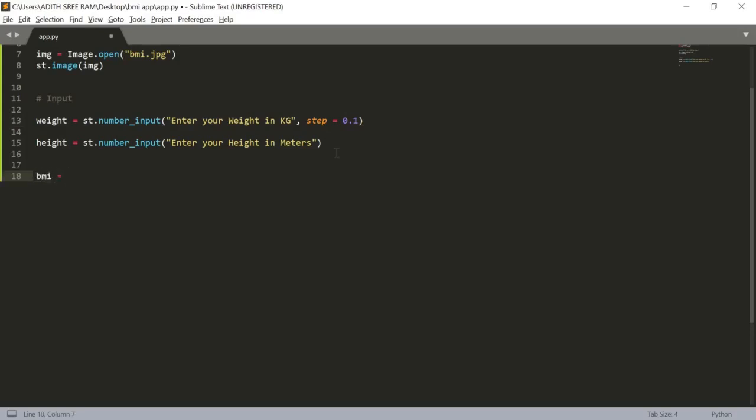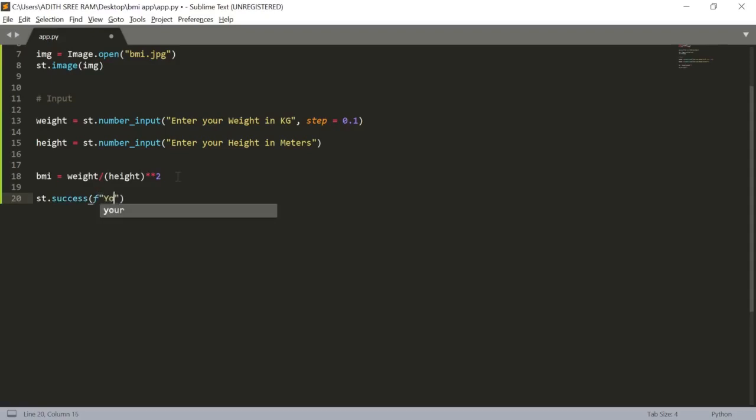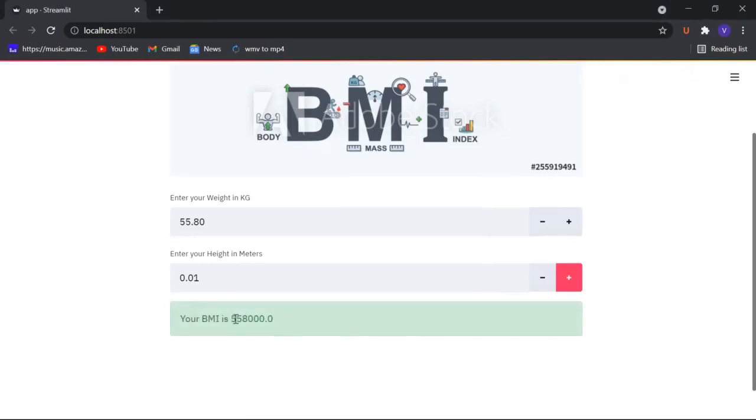Now we have to process the formula. I will calculate the BMI now. BMI equals the input weight divided by the height squared. This is the following BMI calculation formula. Now let's print out the value. I will post this as a success message. st.success and in which I will use the format strings here. I will tell him that your BMI is, I will pass in the value of BMI.